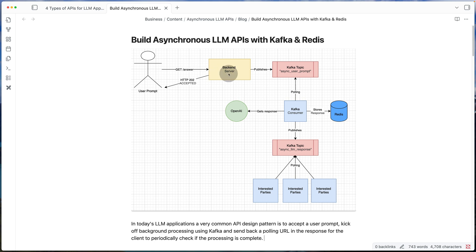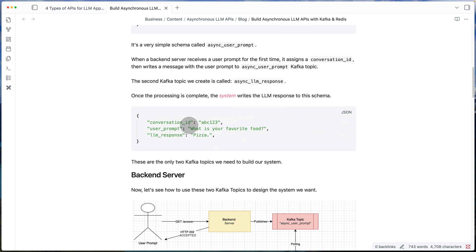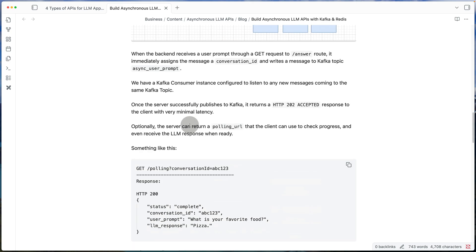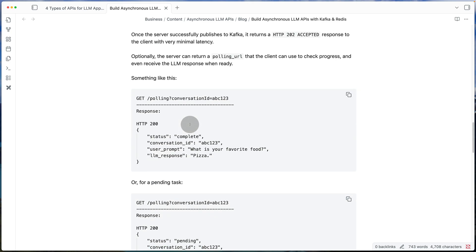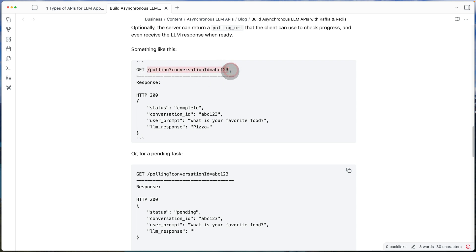So the moment we send the HTTP 202, let's see how the response looks like for that. If I scroll down, we're going to have something like this where when we respond back to the client, we give them this polling URL.